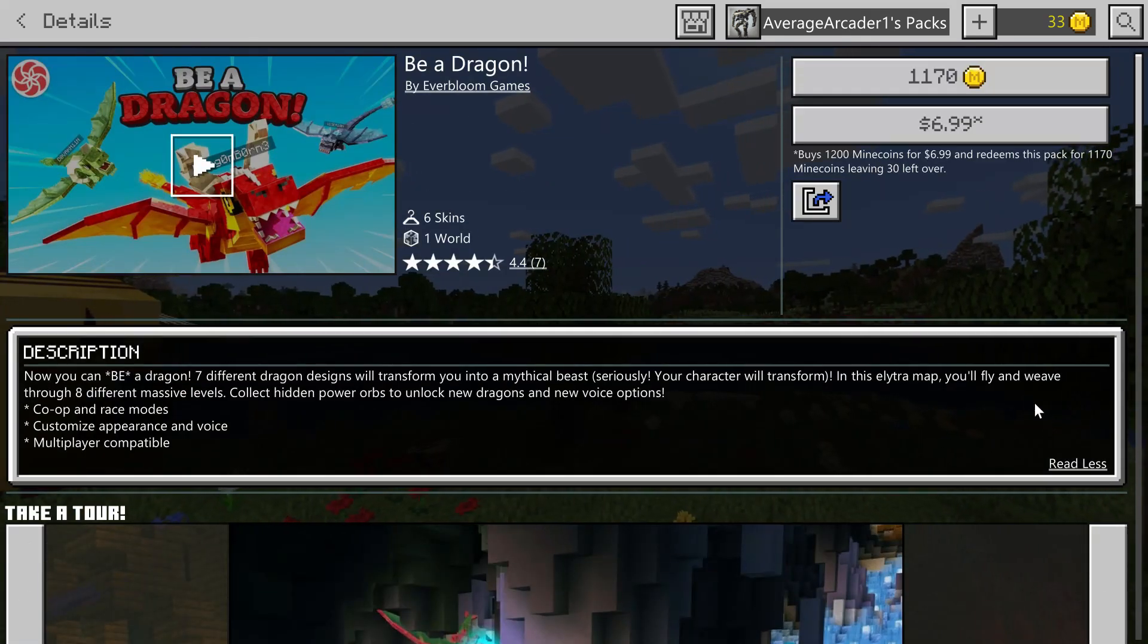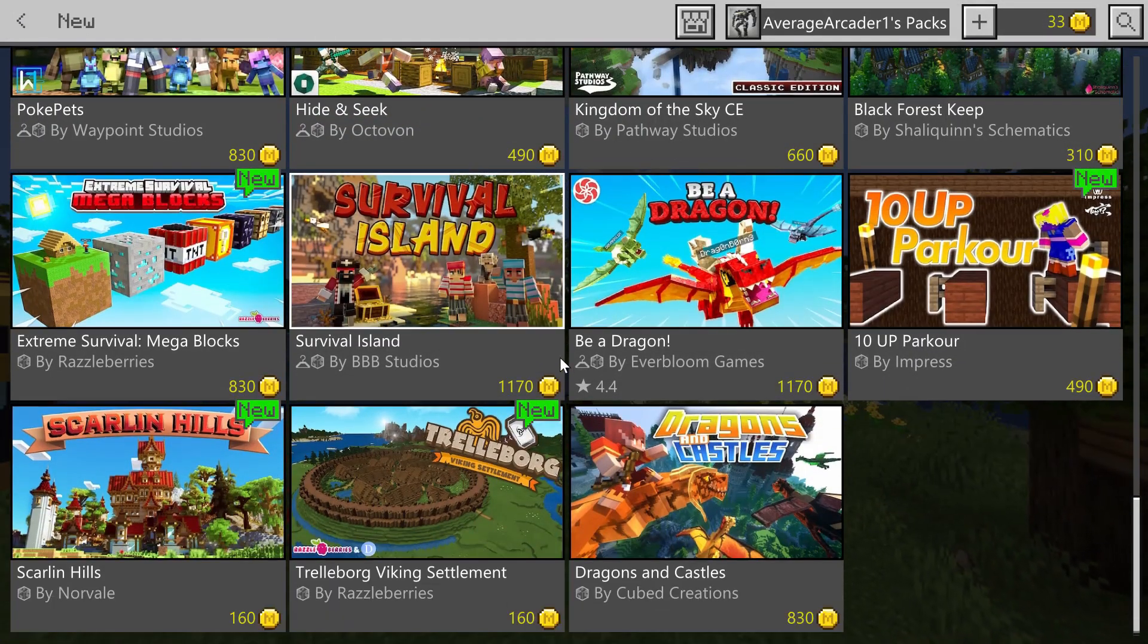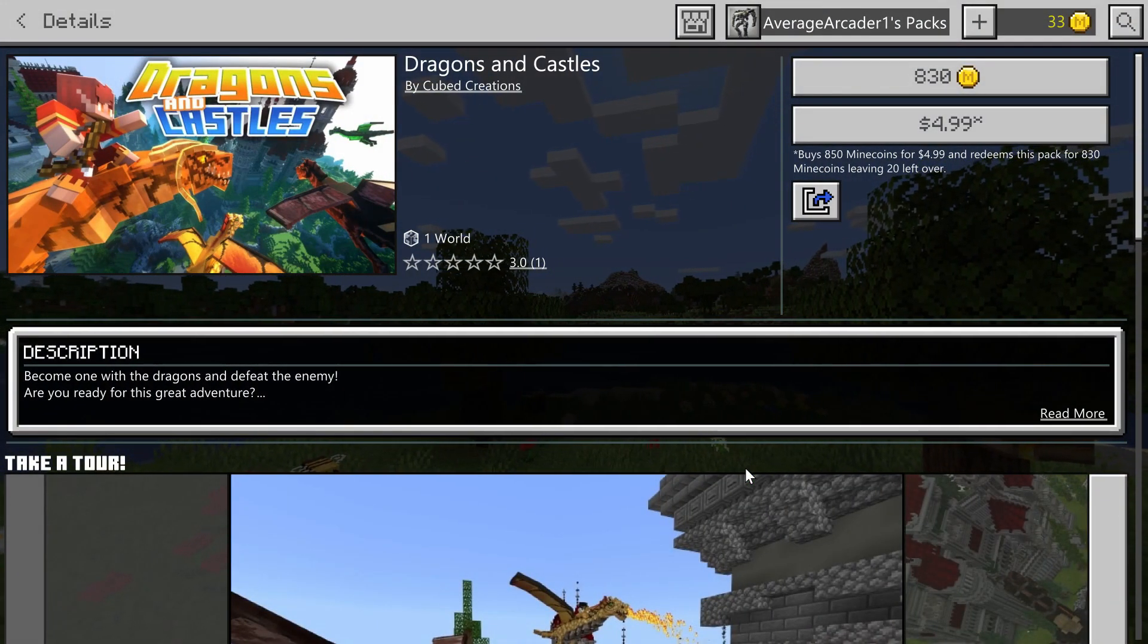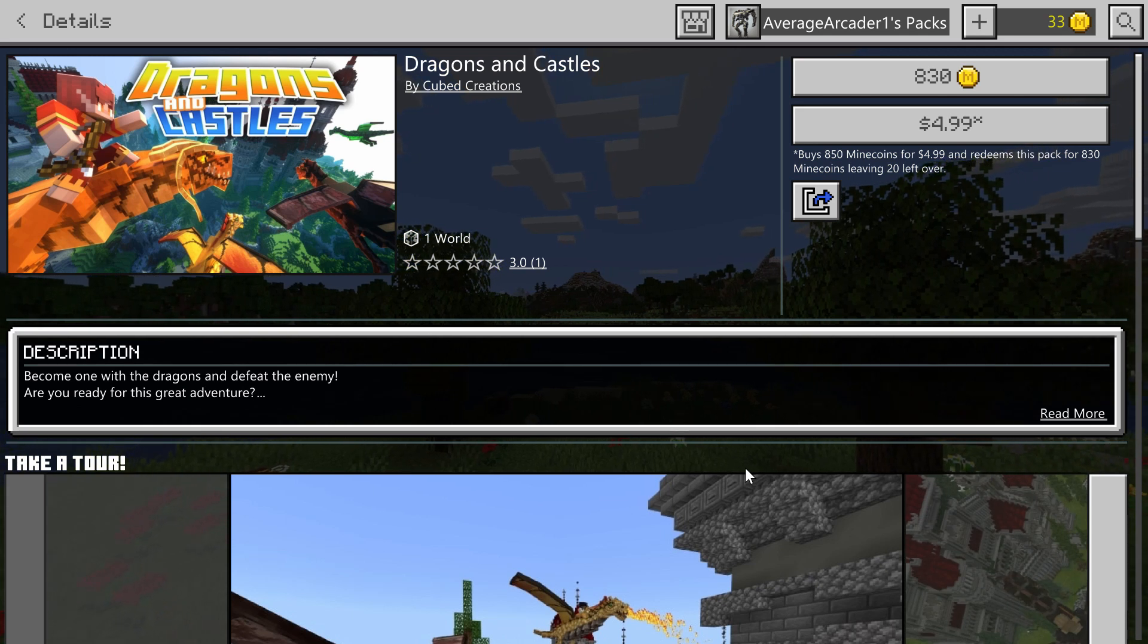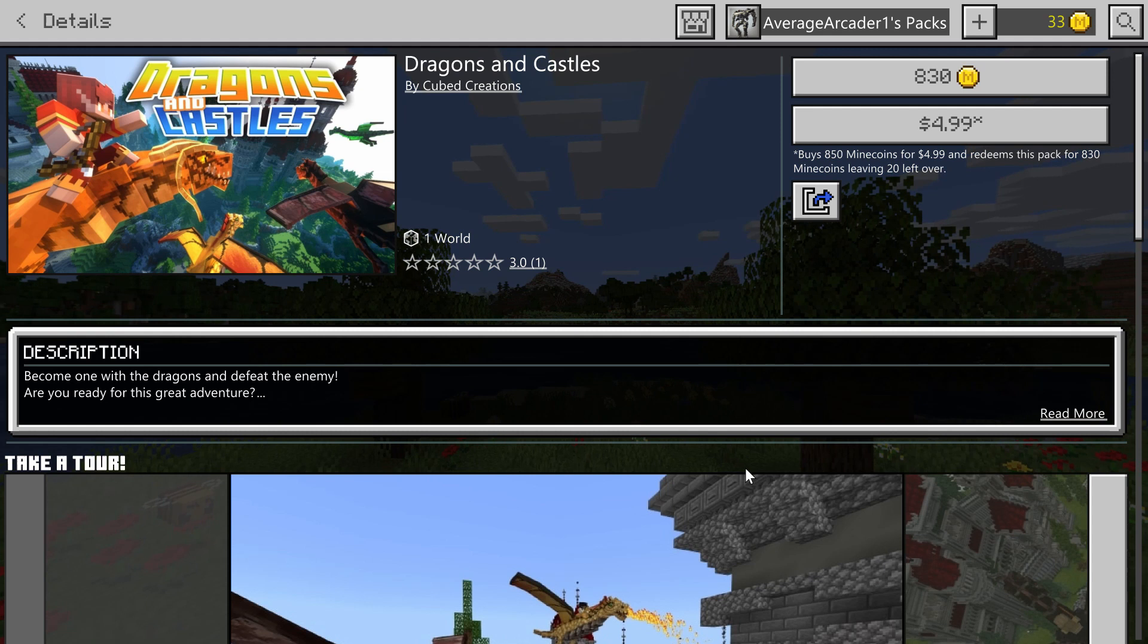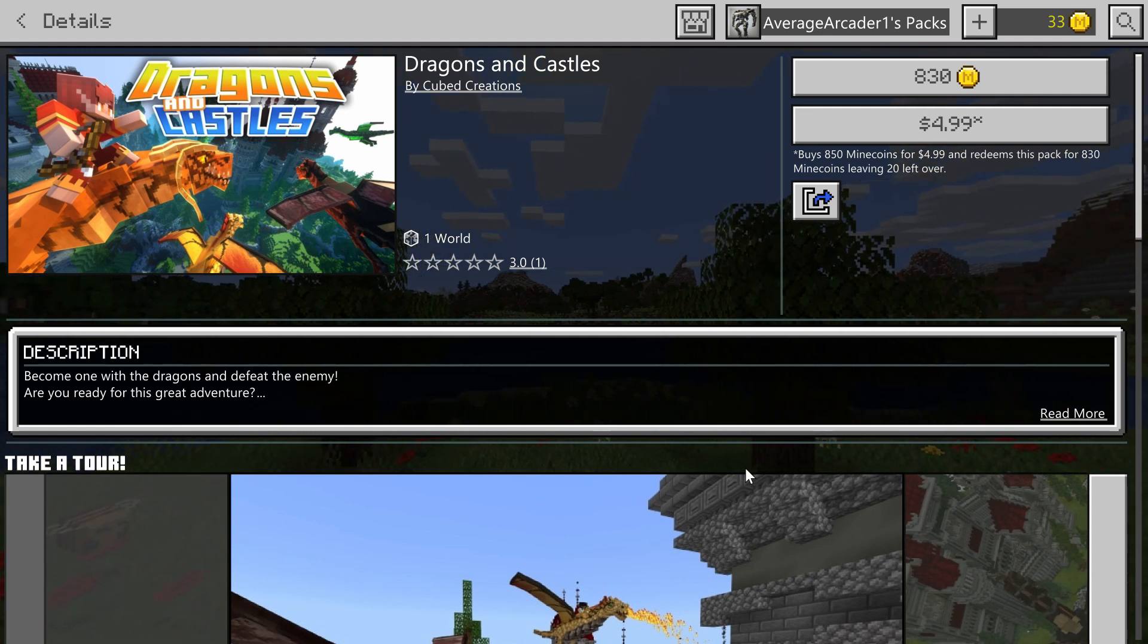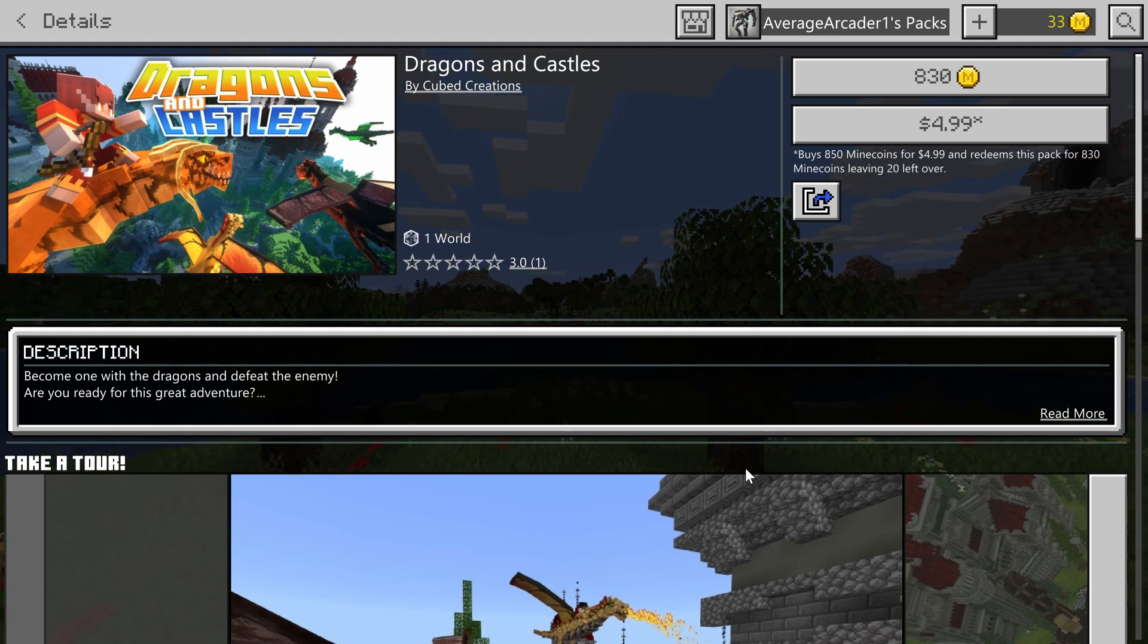And then last one we're going to check out today is Dragons and Castles. Now this, just like the Lava Survival one, this would be the first one I've checked out from this particular studio, Cubed Creations. I've never really checked one out. I've seen a lot of their creations, they never looked bad, but I've never actually played one of theirs.